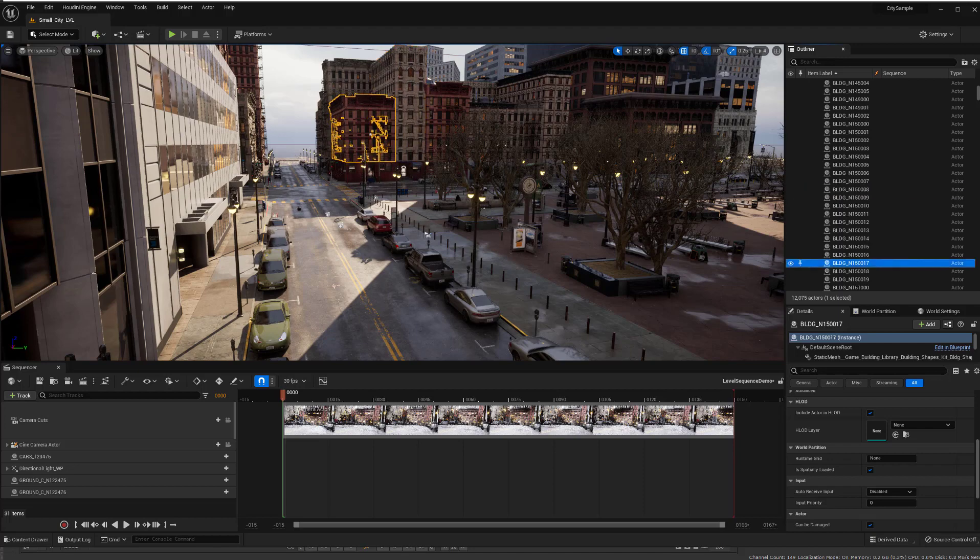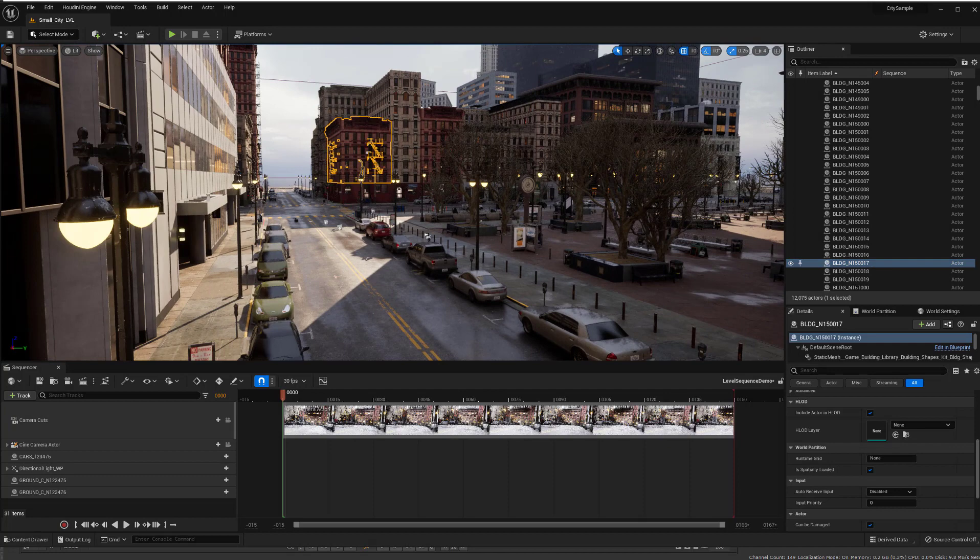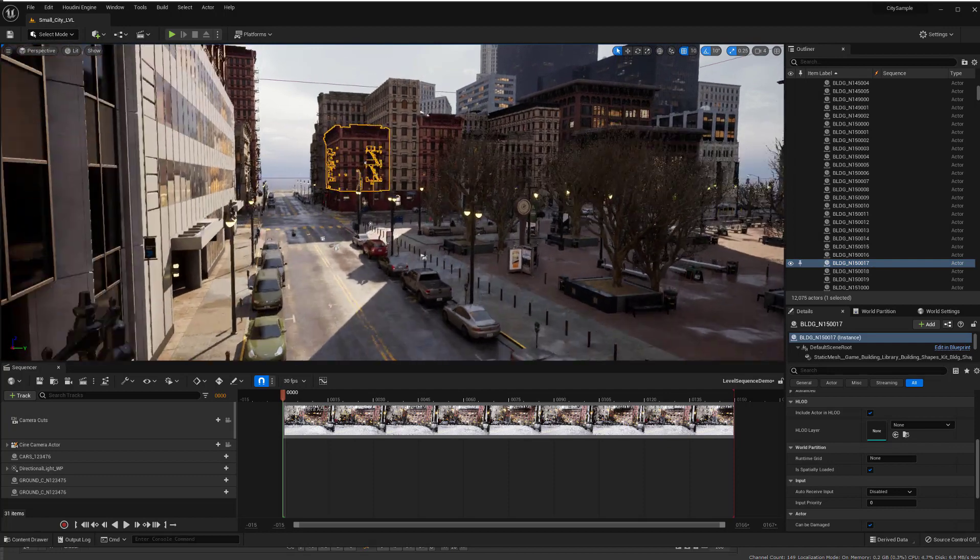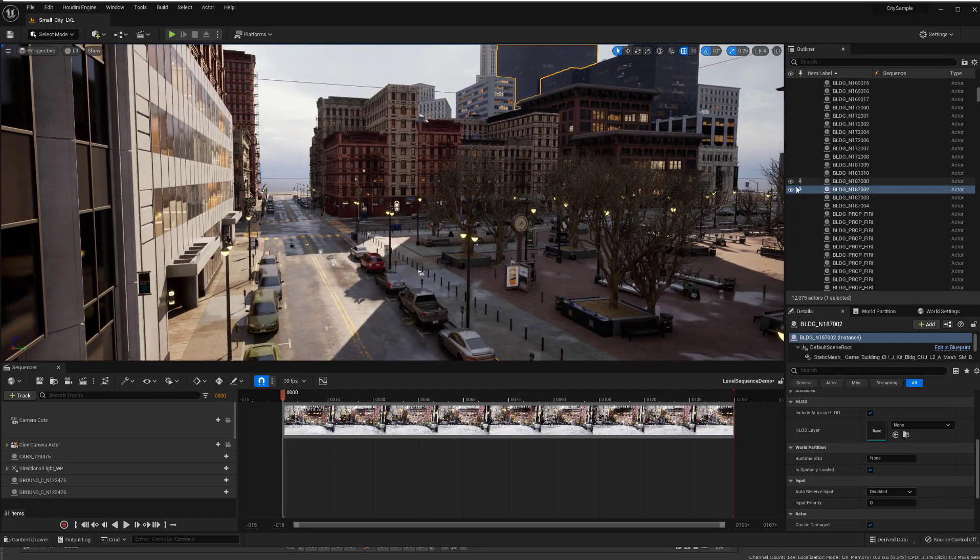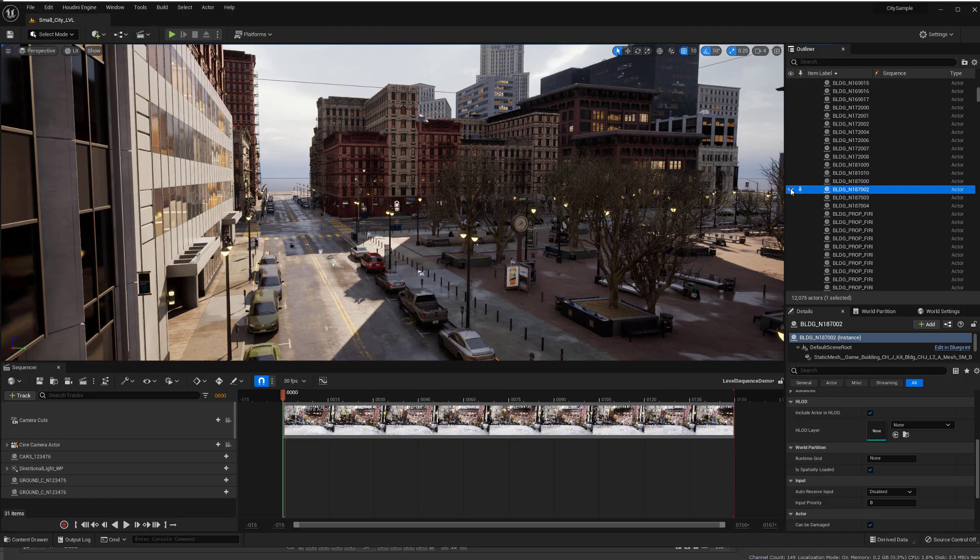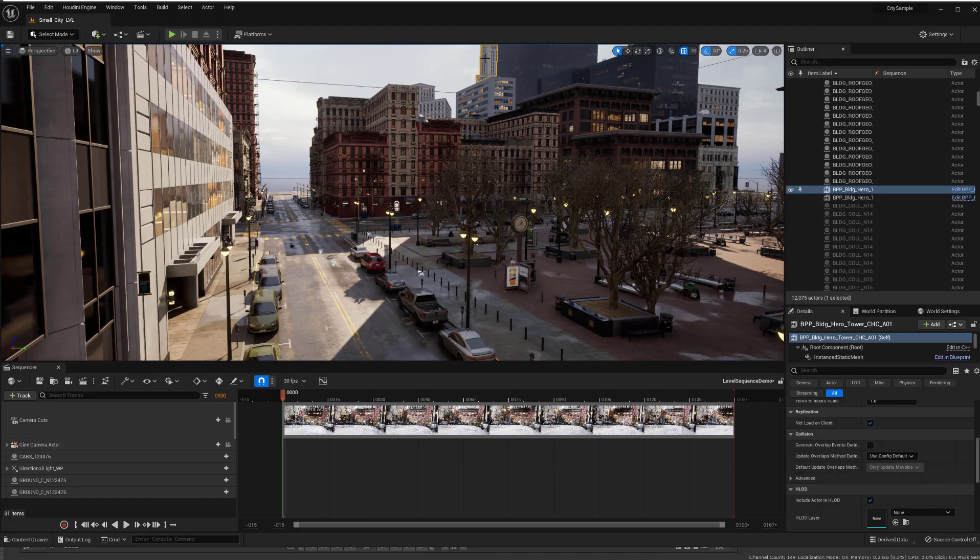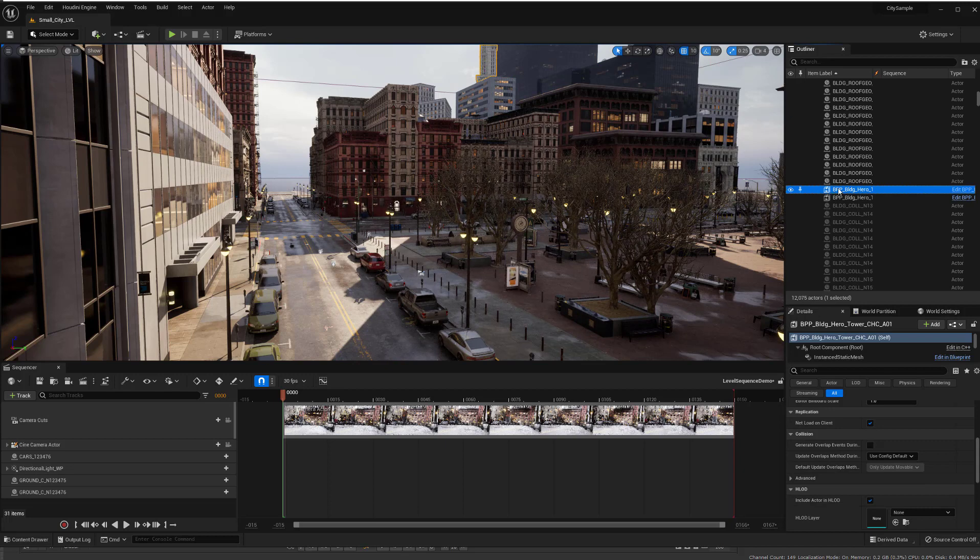And then likewise for this shadow here, you can try picking something and say, oh, maybe it's this guy and you turn it off. And nope, you're wrong. And try this guy. Turn it off. And yep, that's right.